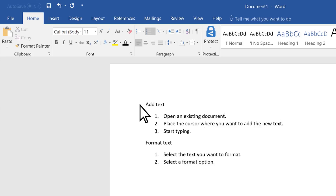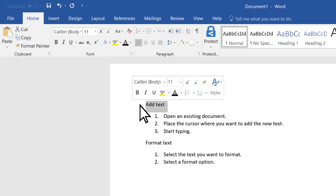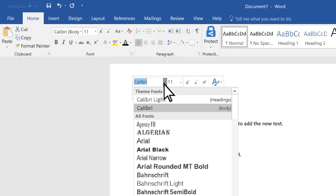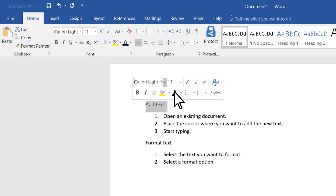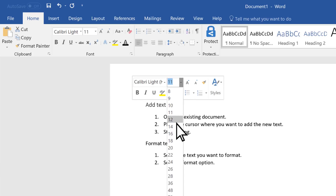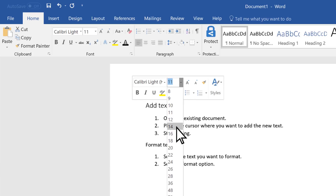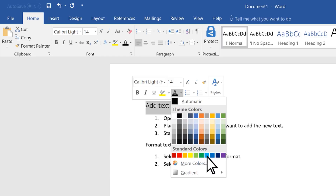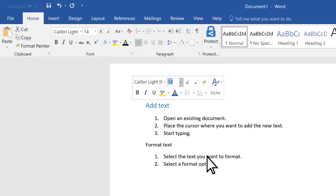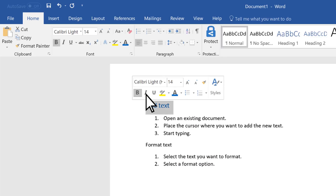To select a whole line, click to the left of it. Then use the formatting options to change the font, font size, font color, or make it bold, italic, or underline.